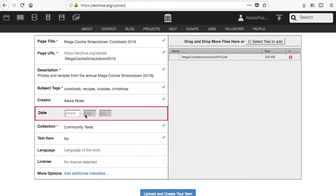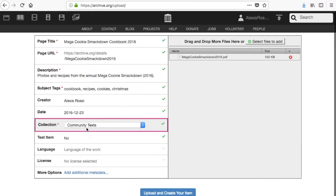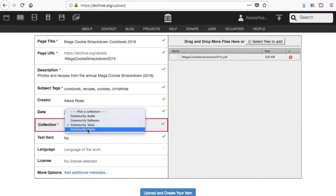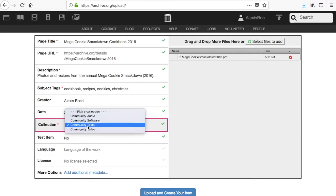Date refers to when an item was published or created. We start with a four-digit year followed by a two-digit month and a two-digit day. We will automatically choose a collection for you based on the format of the file that you uploaded, but you can change that here in case we chose incorrectly.